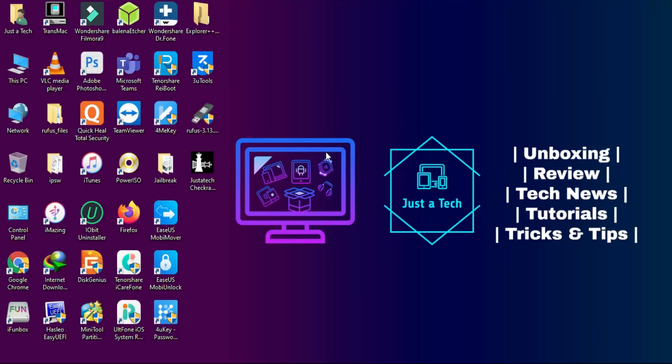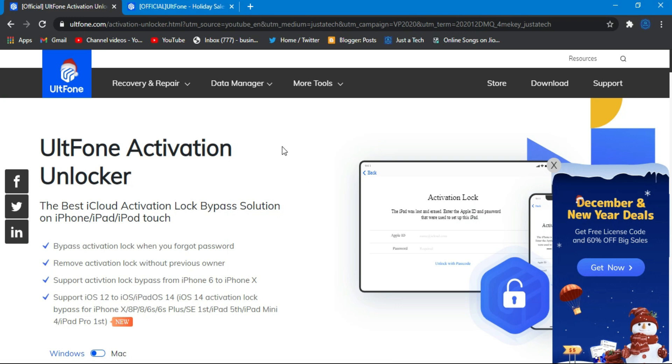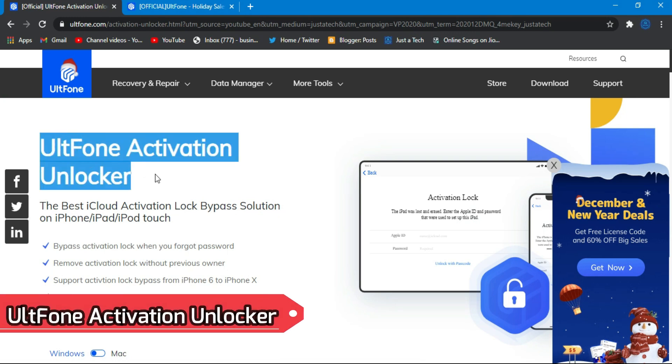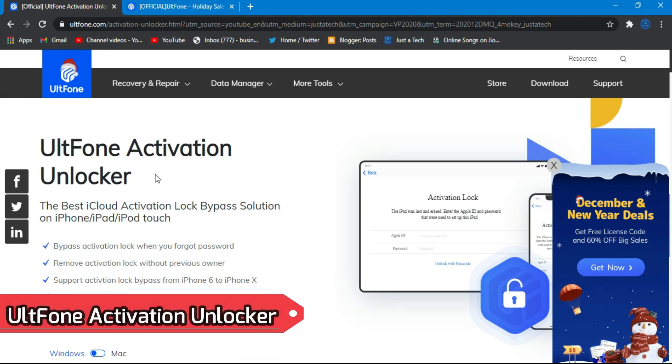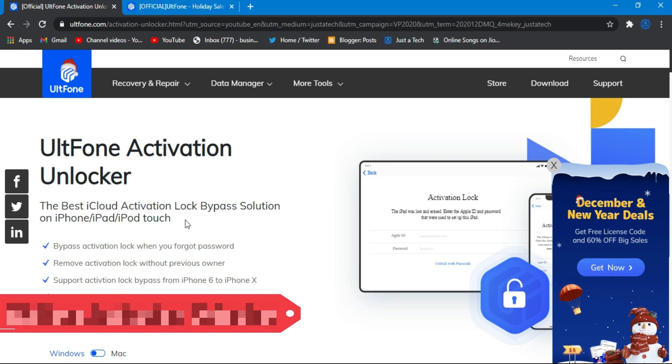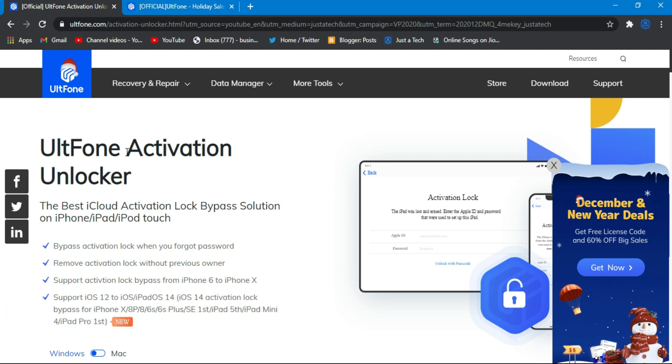Hey everyone, my name is Porsh and welcome back to another video on Just a Tech YouTube channel. Today I will show you a new tool to bypass iCloud activation lock from the UltFone Activation Unlocker. It's a good tool to bypass iCloud activation lock from various iPhones, iPads, and iPod Touch models.